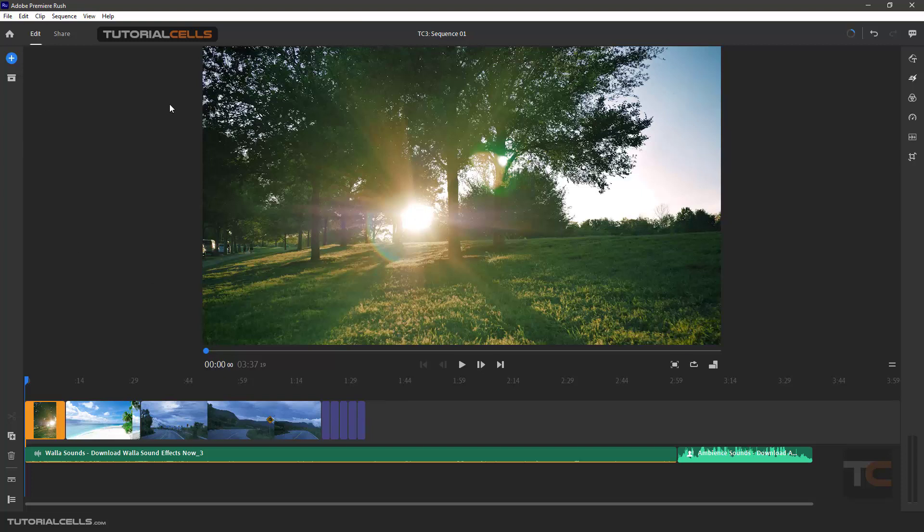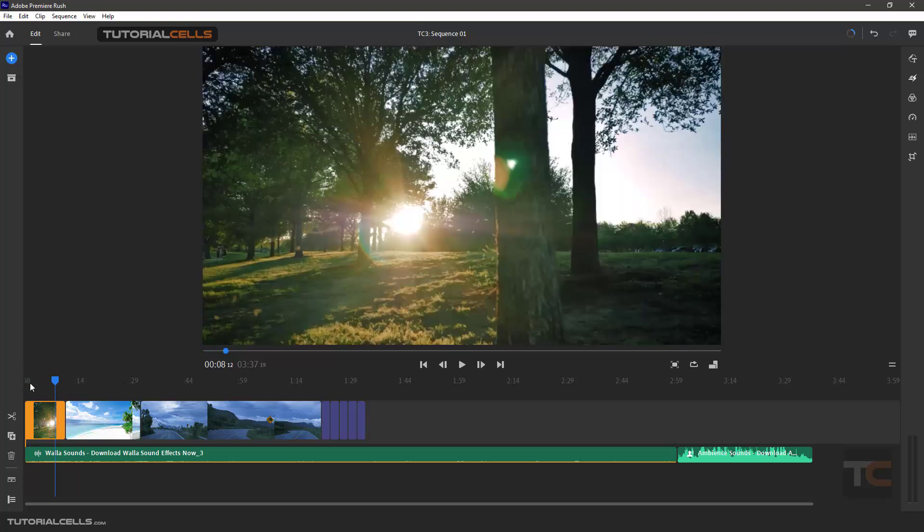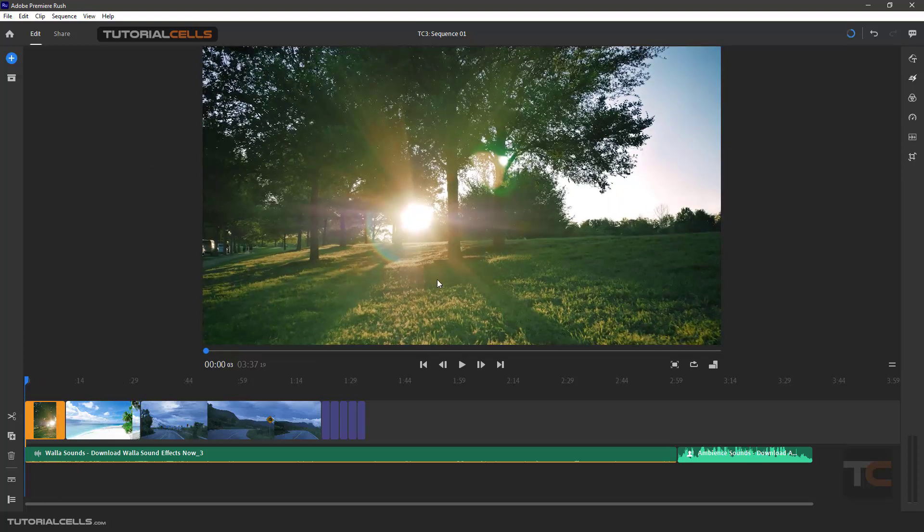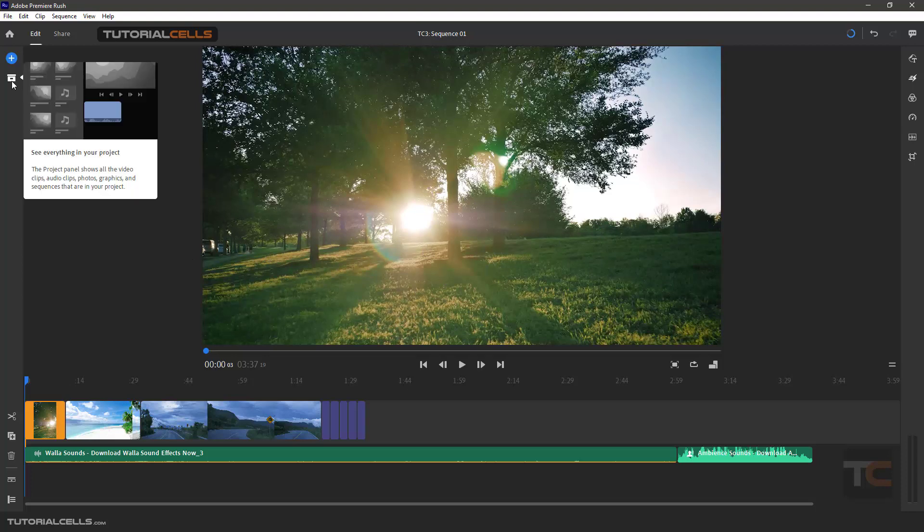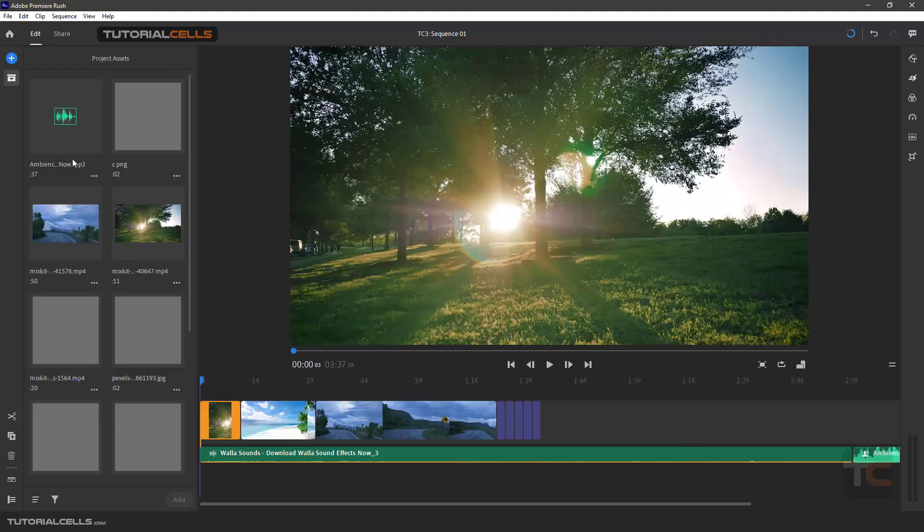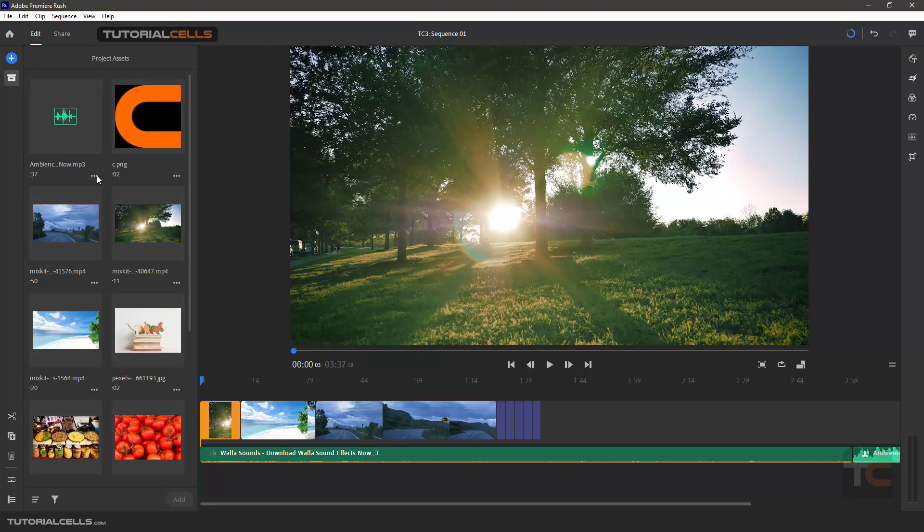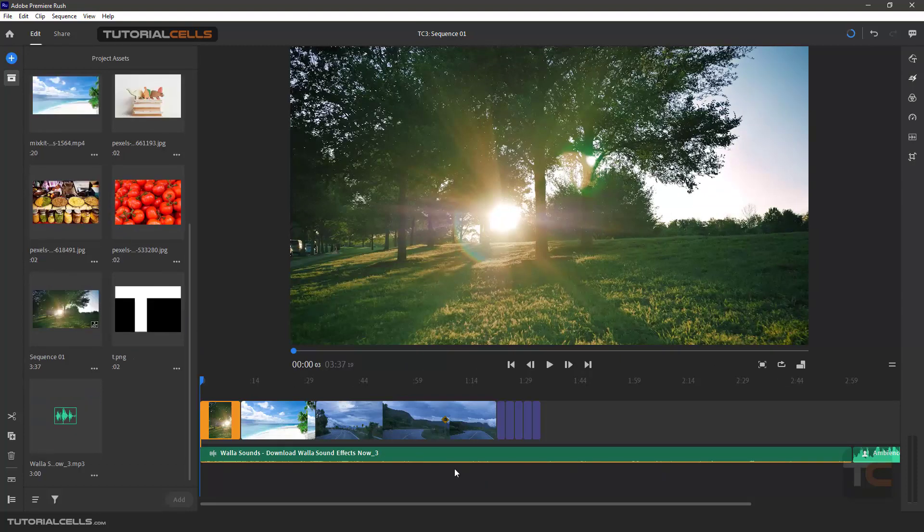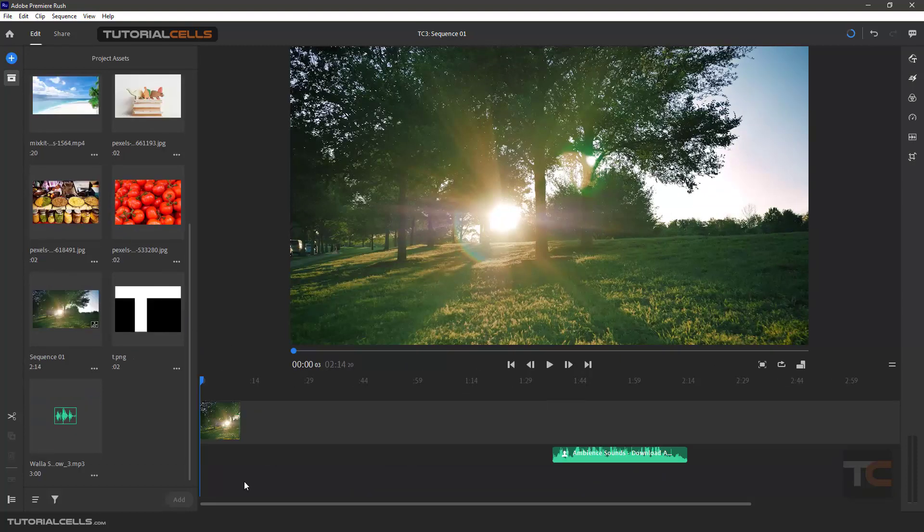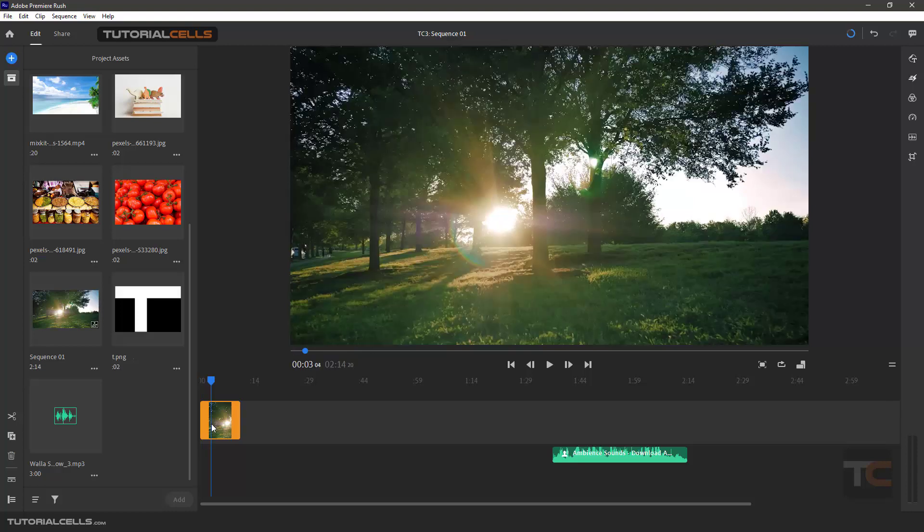As you can see, the environment of Premiere Rush is designed for tablet and mobile, and it's very simple to use. Here's the timeline. And that's it. The next lesson I want to explain what's the user interface. And here all of your files that are inserted or imported are stored here, and you can access them, or you can click and drag and delete all of them.